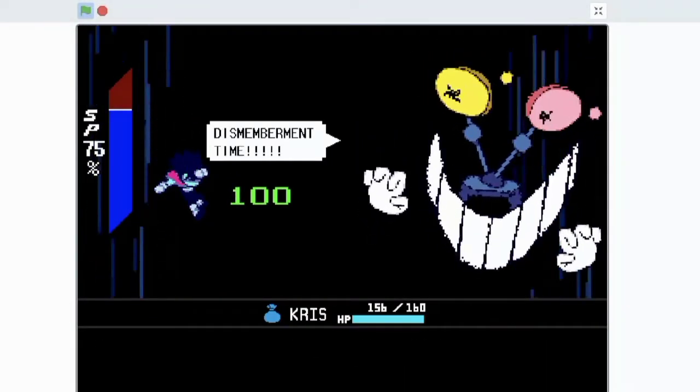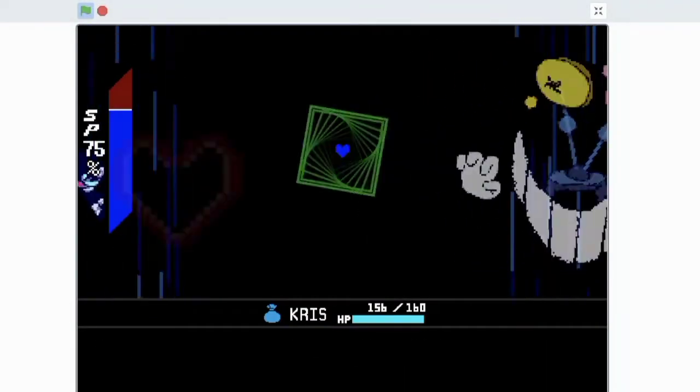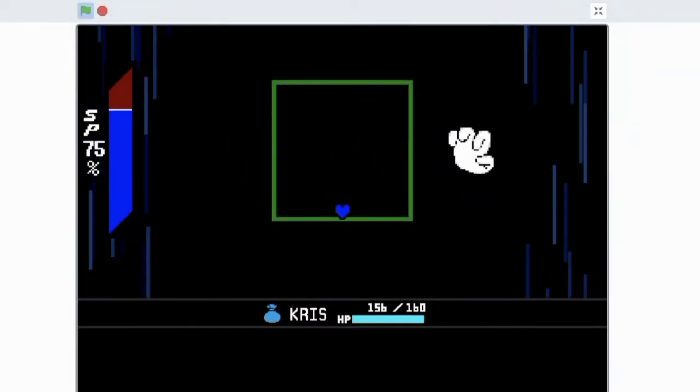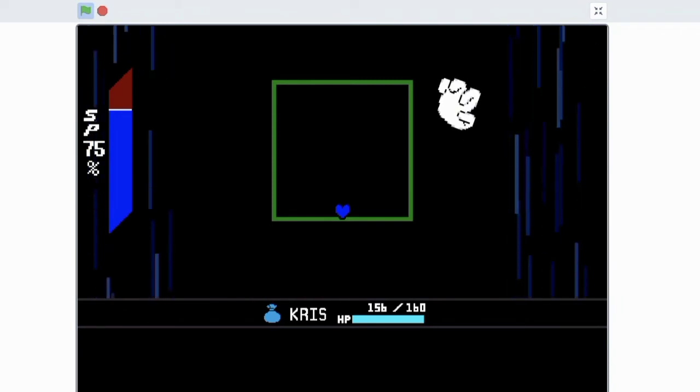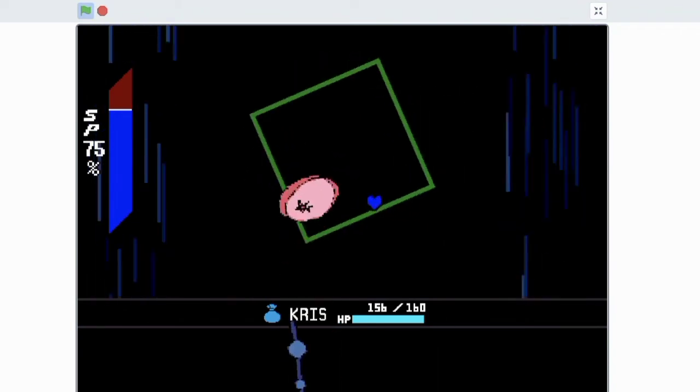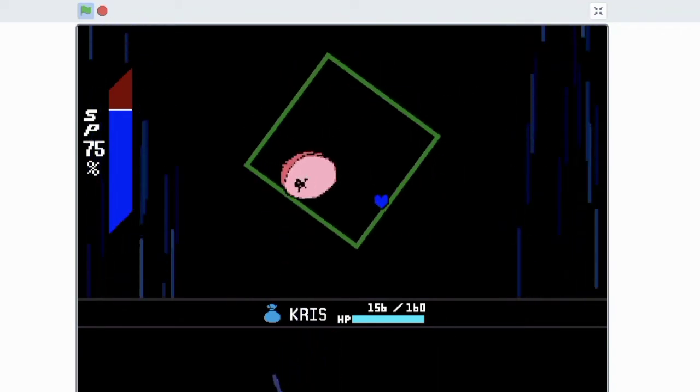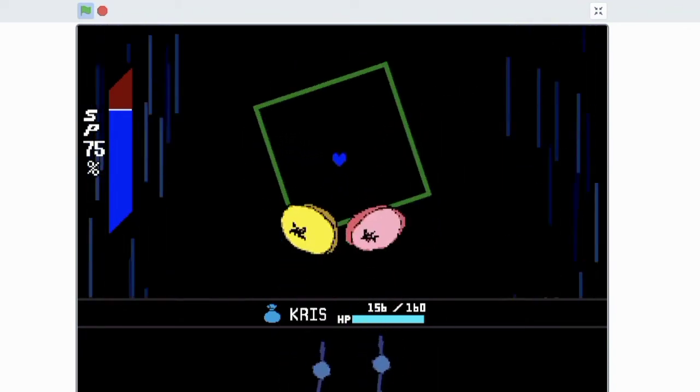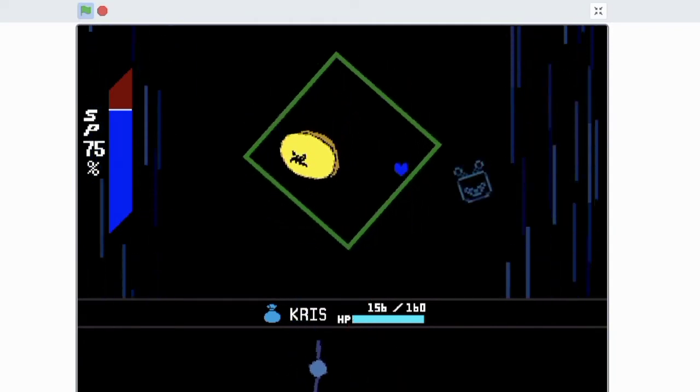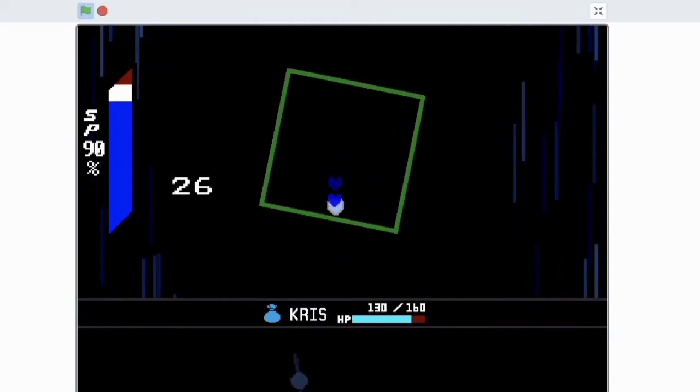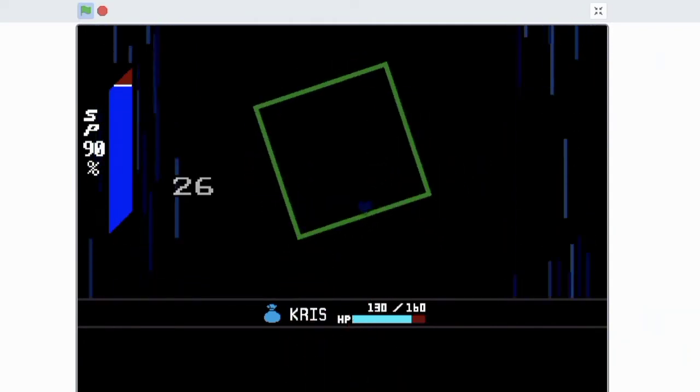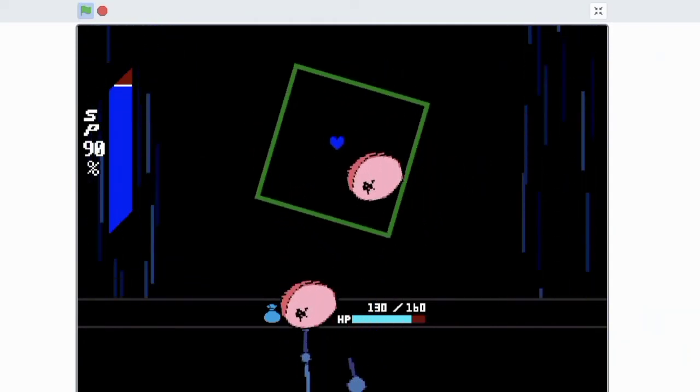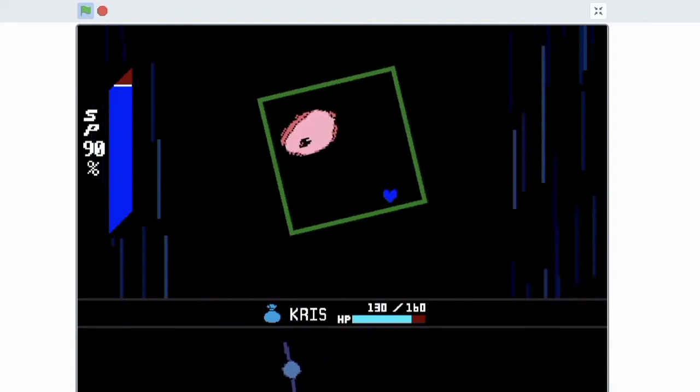So since Scratch is entirely based on block coding, it's very hard to make complex projects such as the one that you see in the background. Which is why I'm absolutely impressed that this person was able to pull this off.